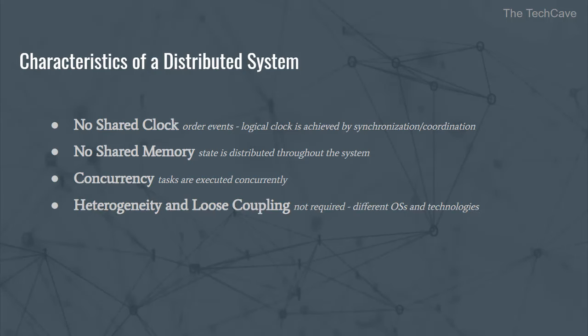And last but not least, heterogeneity and loose coupling, which means that the processors are independent and separate from each other and they have different speeds. Even though heterogeneity and loose coupling are not necessary, almost invariably nodes in distributed systems run different operating systems and components can be built with different technologies and run on different platforms.